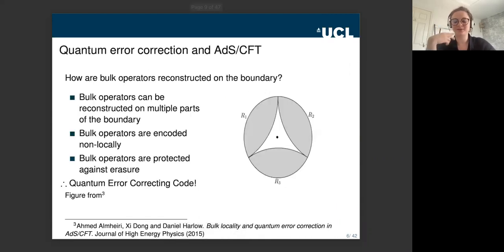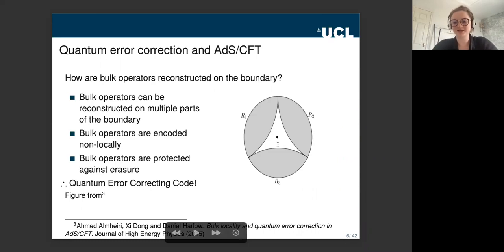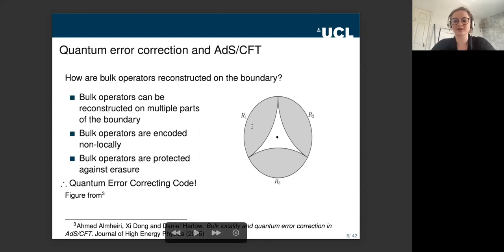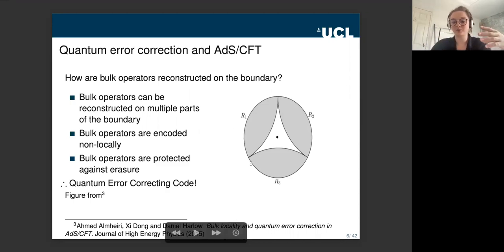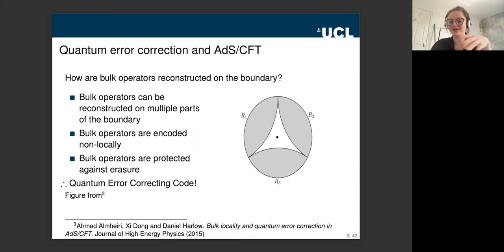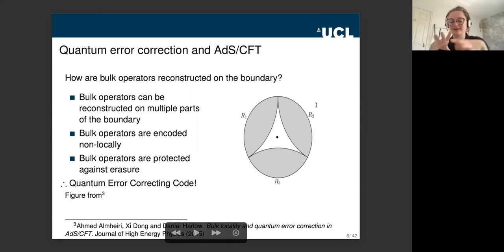The other place where quantum information really enters ADS-CFT is in how bulk operators are reconstructed on the boundary. If we consider a bulk operator acting right in the centre of the bulk, what we find is that this operator is encoded non-locally in multiple parts of the boundary. For example, considering boundary sub-regions R1, R2, and R3, we can reconstruct this bulk operator on any two of R1, R2, and R3, but not on any one alone. So the duality works like an error correcting code that can correct for erasures of certain boundary sub-regions.